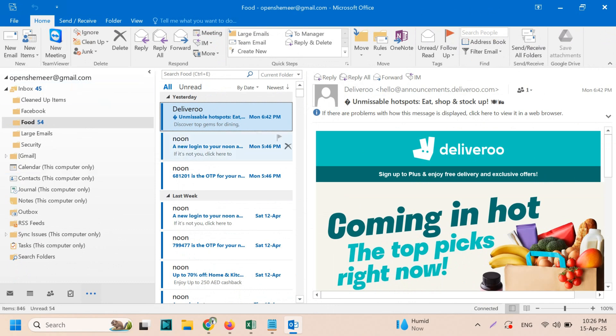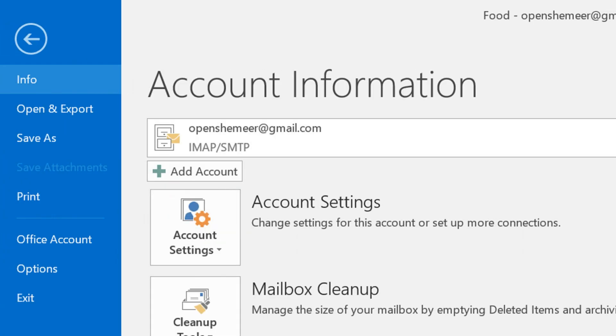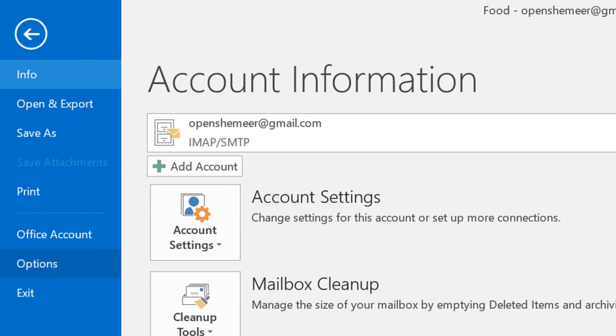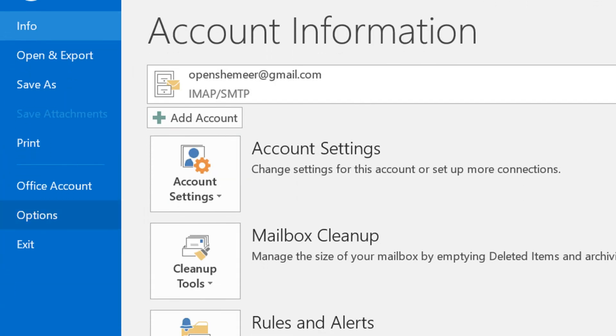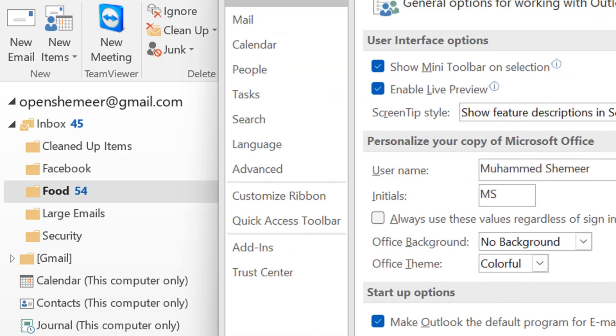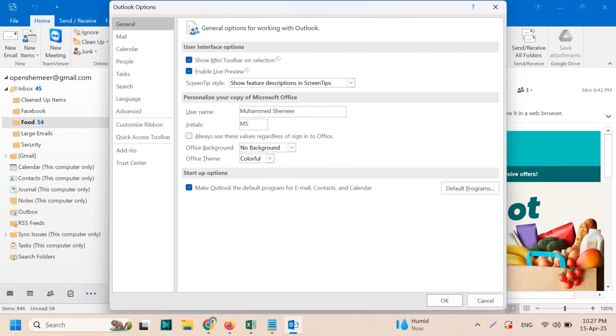First of all, what you can do is go to the File option, click on the File option, and then go to Options. Now you need to go to the Add-ins option on the left side, which is second from the bottom.